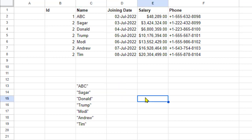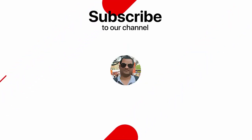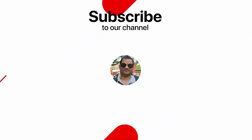So there are two ways with which you can add quotes for values in Google Sheets. Thank you for watching.